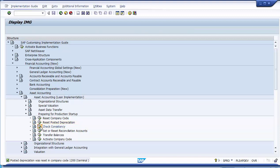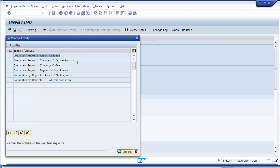Executing the check consistency step shows a number of different activities on screen: asset accounting, chart of depreciation, company code, depreciation areas, consistency check for asset GL accounts, and the last step — Consistency Report FIA Customizing (Financial Accounting / Asset Accounting customizing). The last two steps are the most important. The last step checks all customizing for any conflicts or errors and reflects them to you.